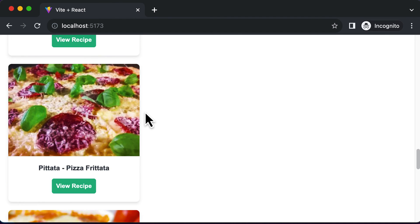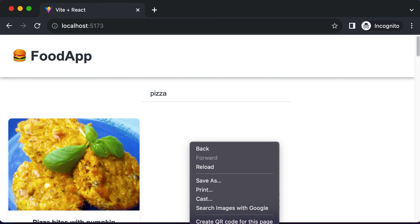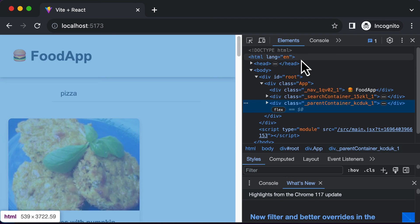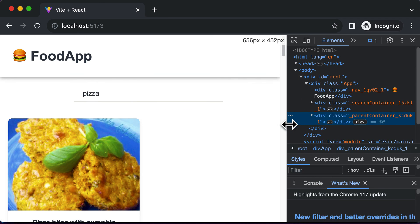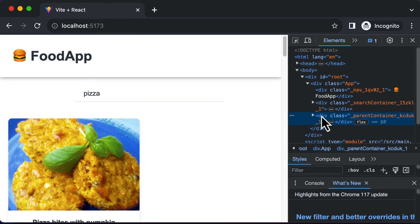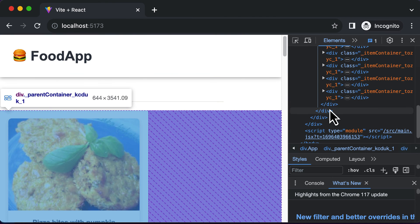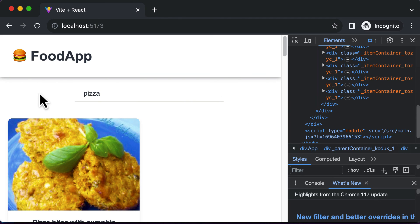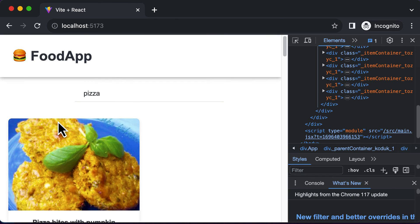Now if we go back, this looks just as before. The outermost container is created. If you inspect the page, you can see the outermost container, and if you hover on it, inside it we have the food list on the left hand side — and then we could place another component on the right hand side. In the next lecture, we'll create an inner container for holding the list and also use it for the detail view.